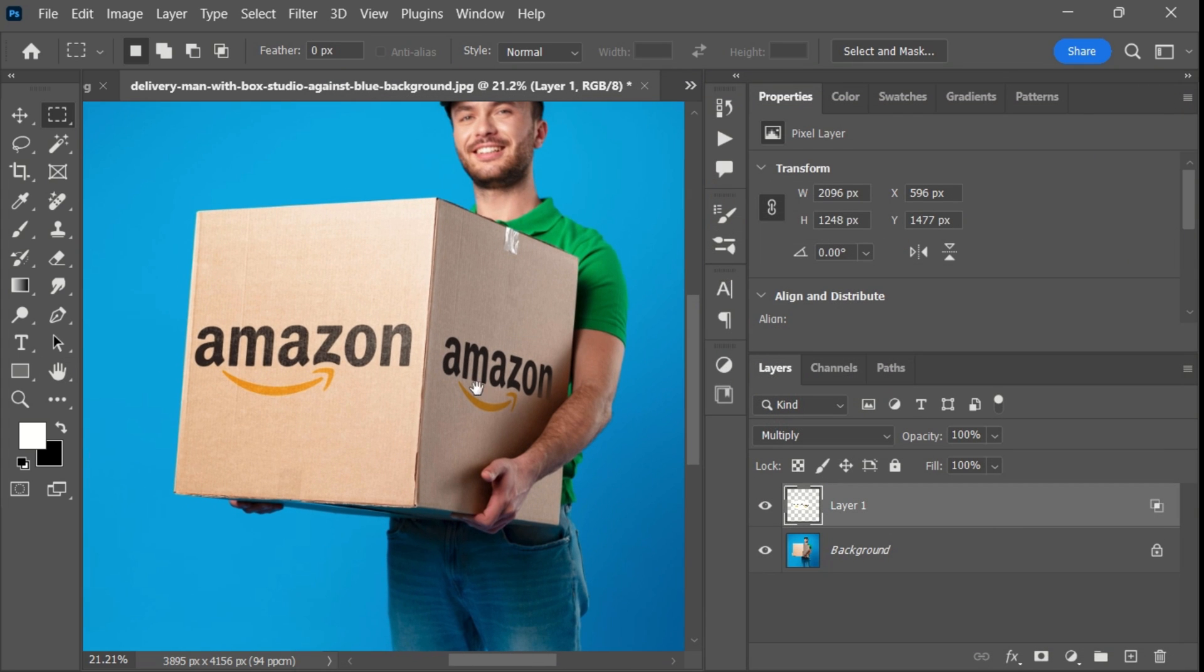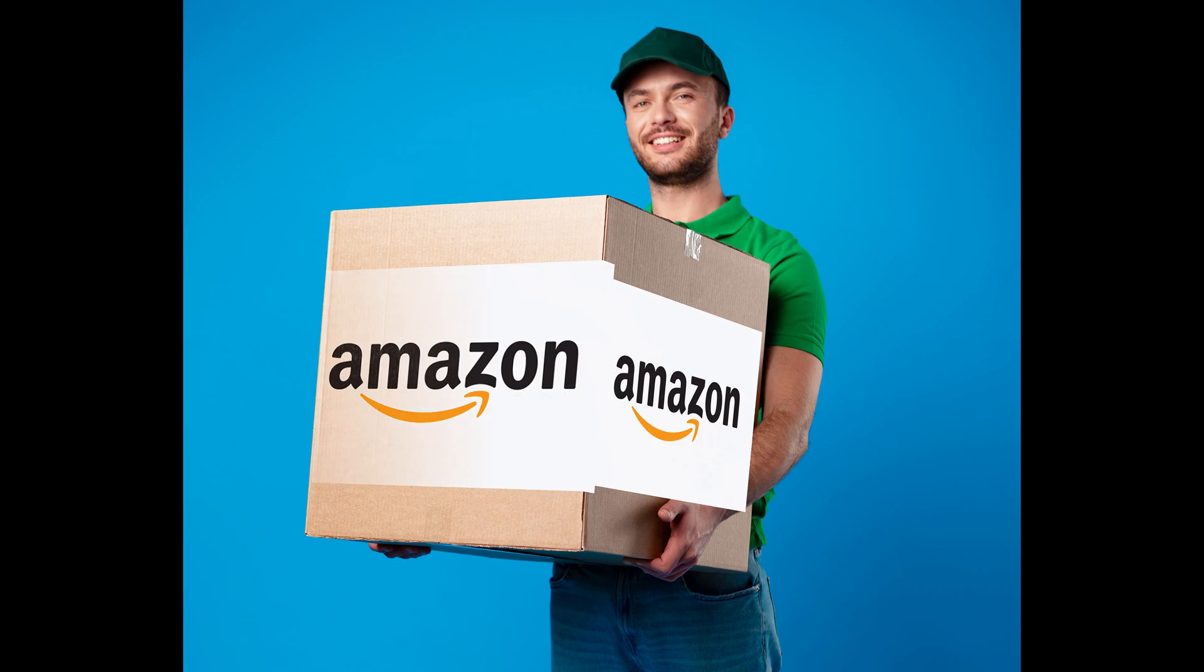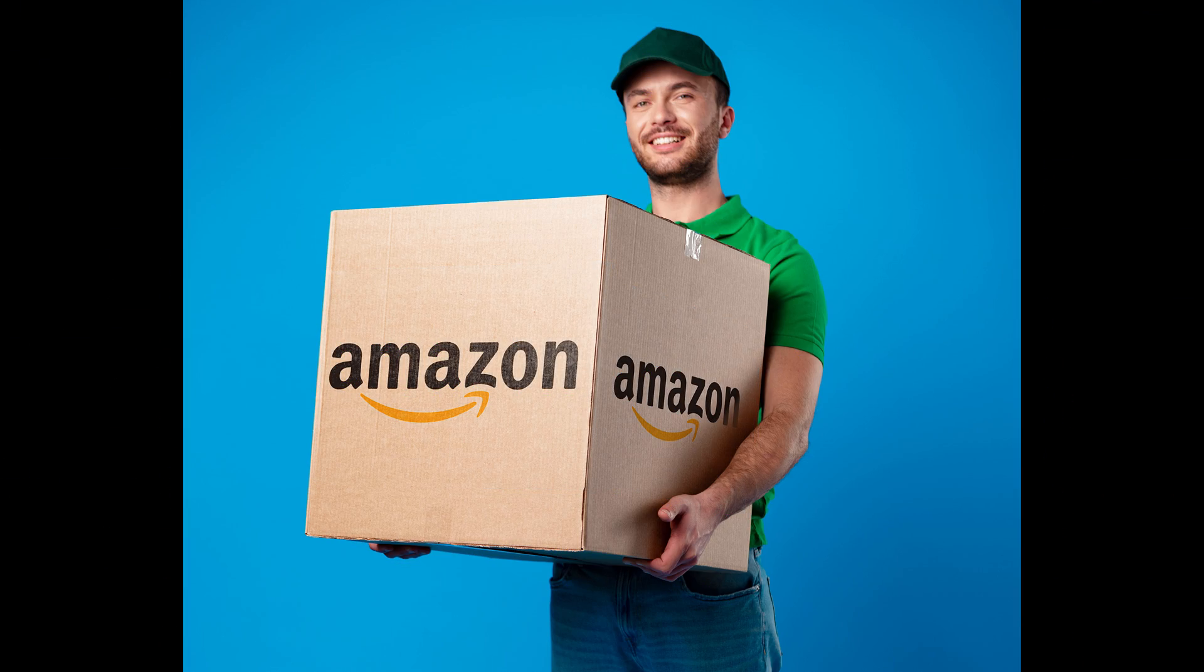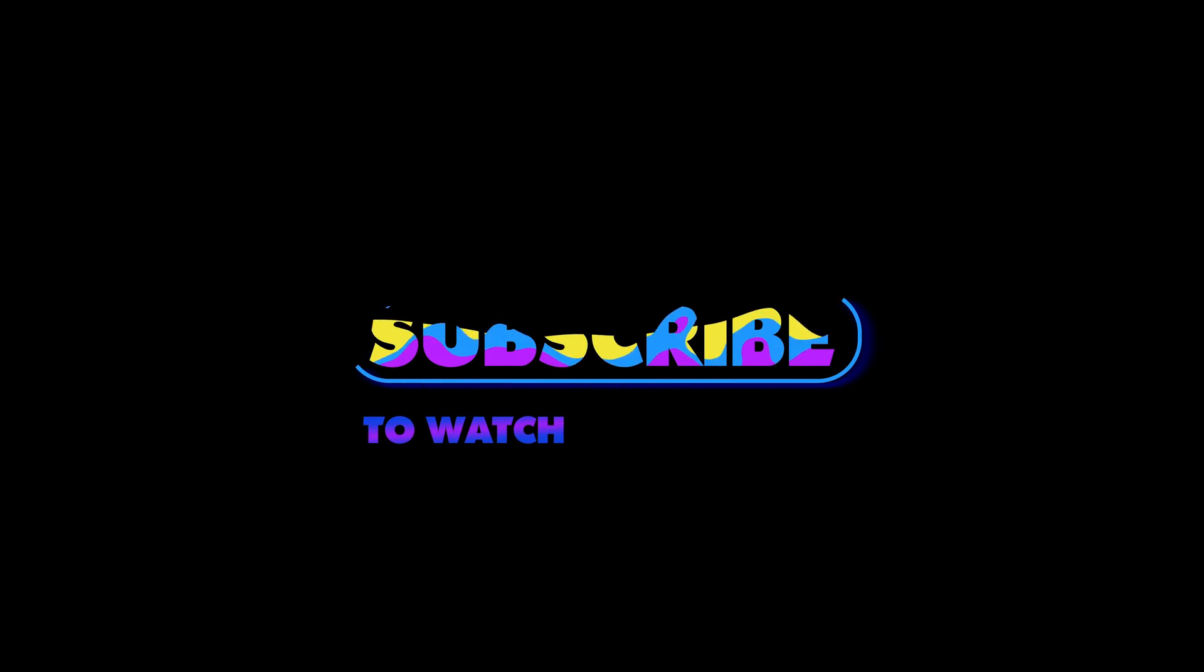Your design is now realistically placed on the box. I hope you like this tutorial. Thank you so much for watching and I will see you in the next video.